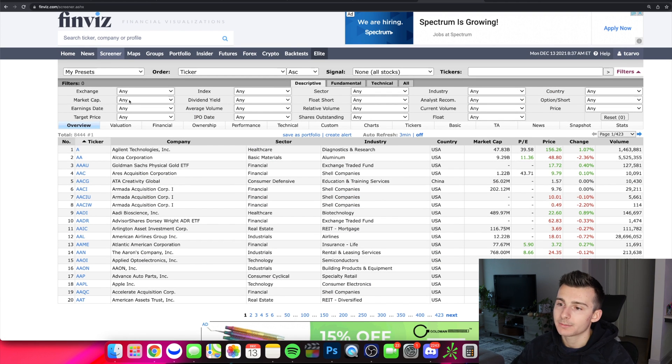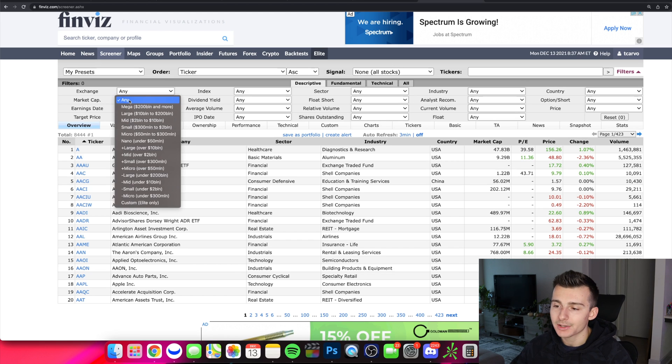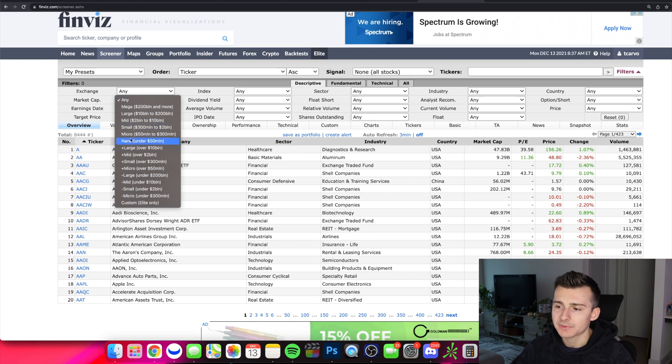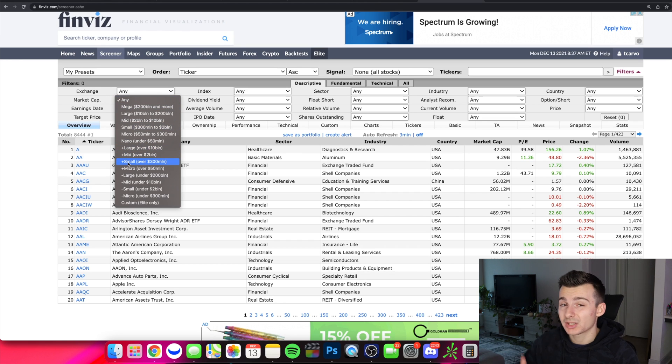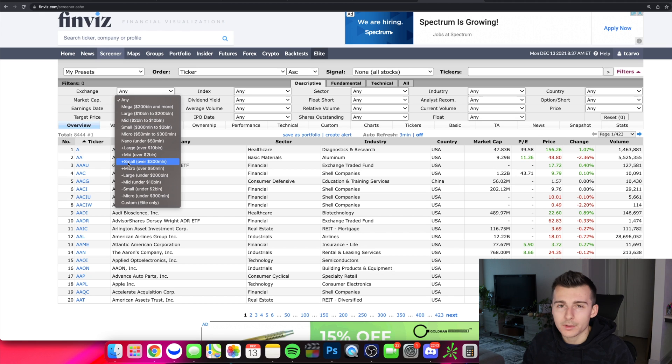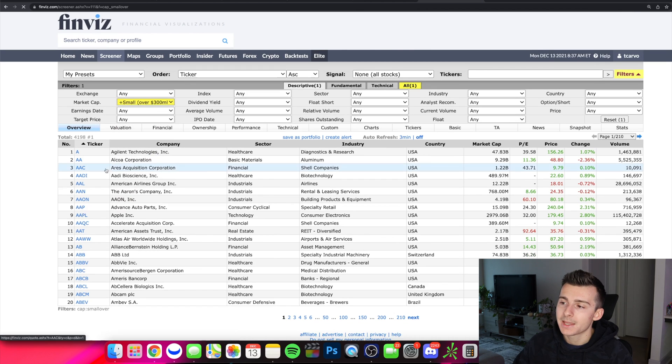I'm going to start off here by changing the market cap feature. I want to look at stocks that are small caps and above. I don't want to look at micro cap stocks, stocks that are under $300 million market cap. I want to look at stocks that are over $300 million market cap at a minimum. So I'm going to click on plus small.